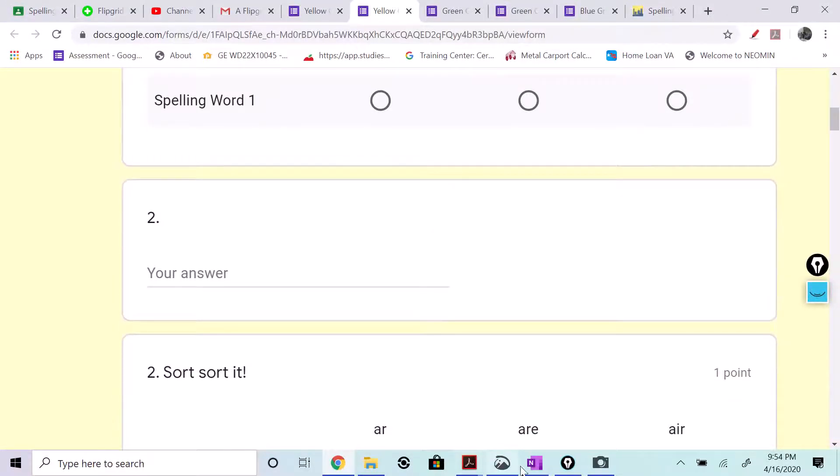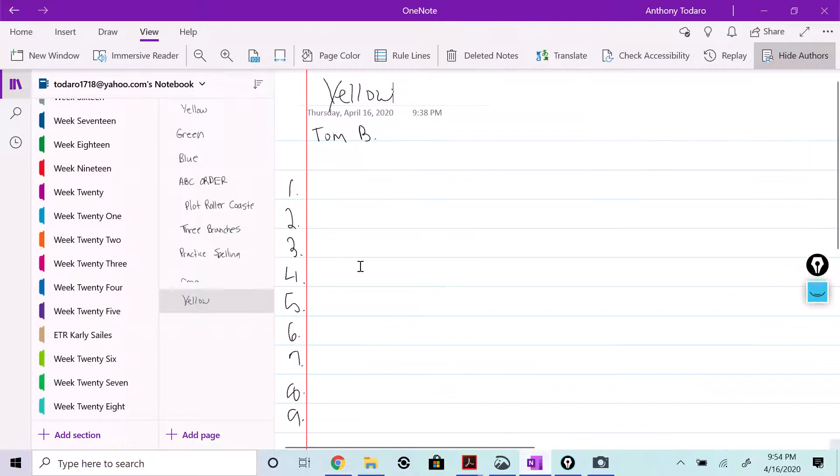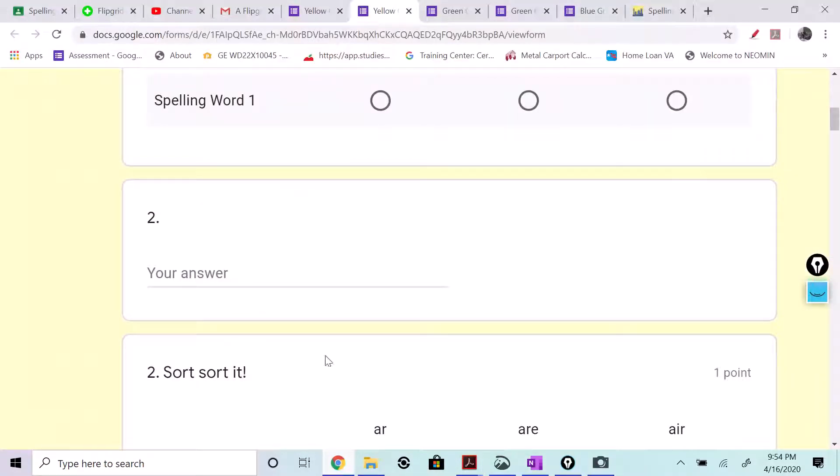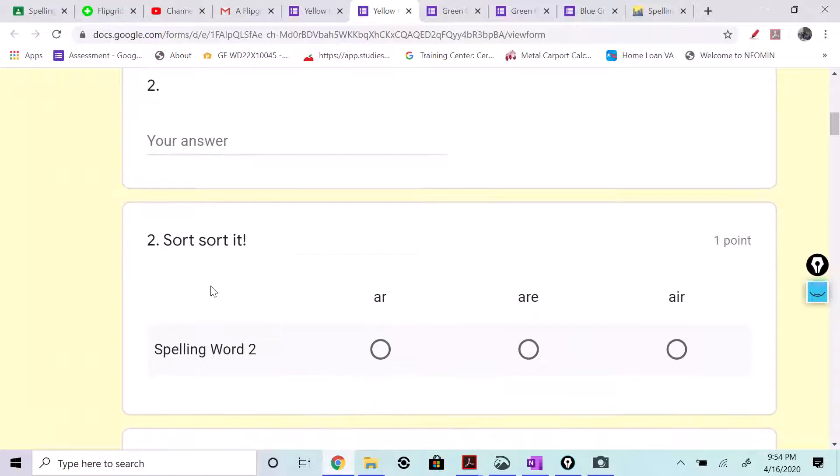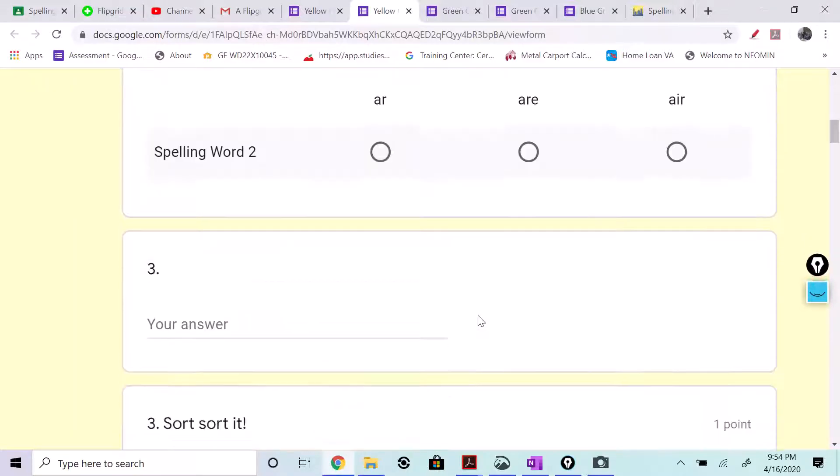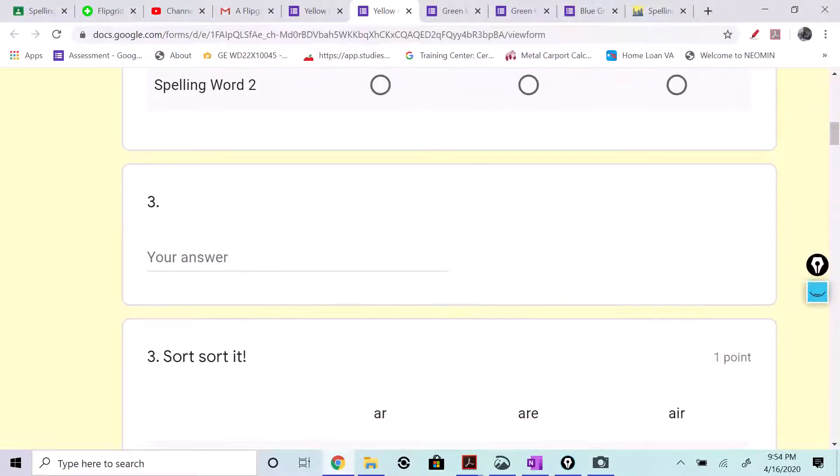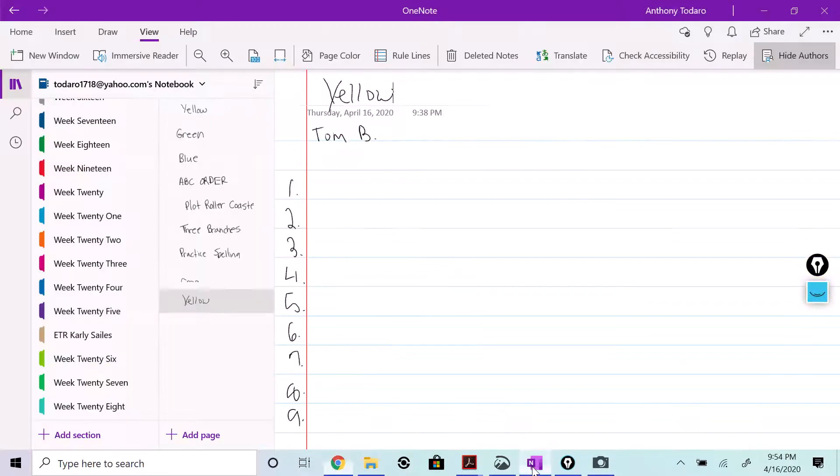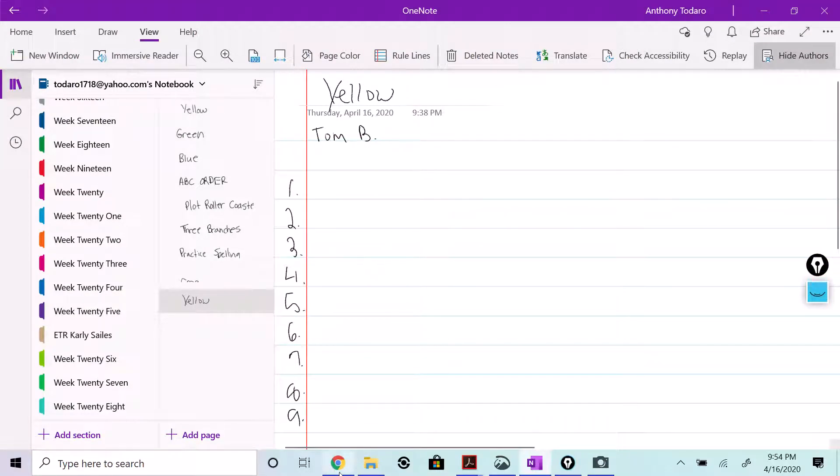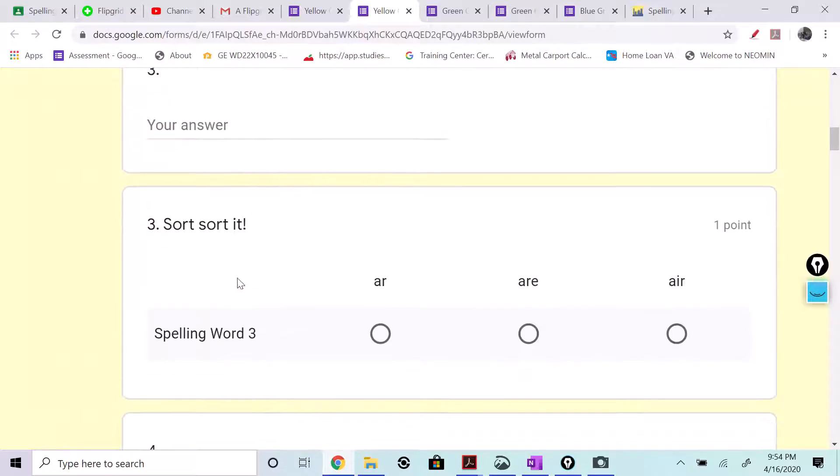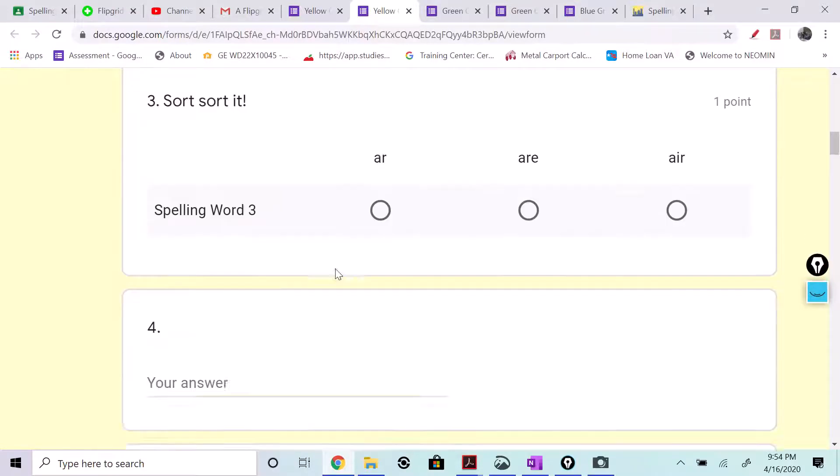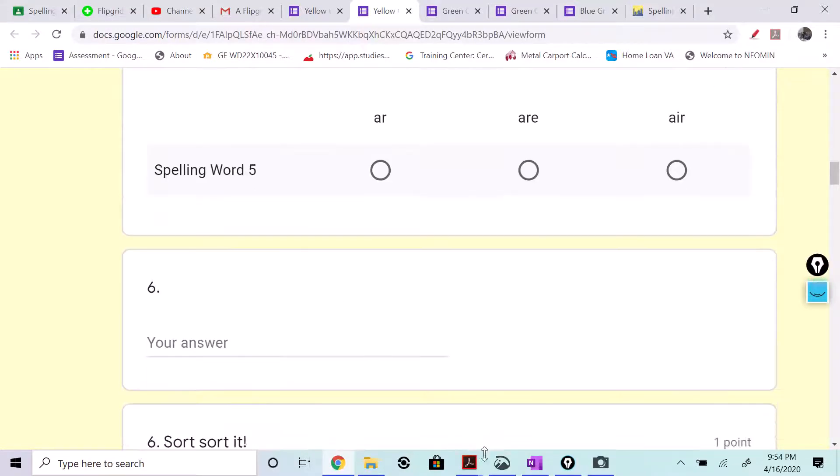Same thing for number two, your second spelling word, whatever you wrote on your page for number two. You're going to spell it in, type it correctly, and then you're going to sort it. Number three, if you guys get the idea, whatever you wrote for number three, you're going to bring it right over into here, spell it correctly, and then sort it. And you'll do that for all 23 of them.